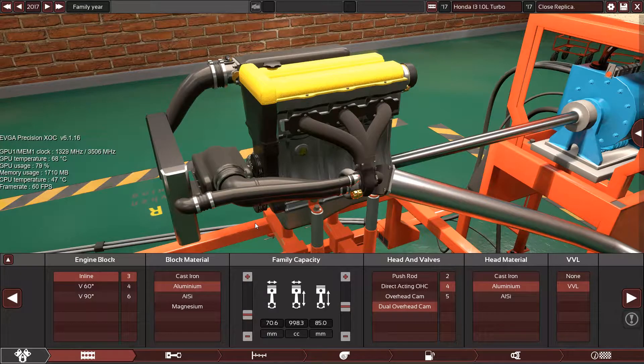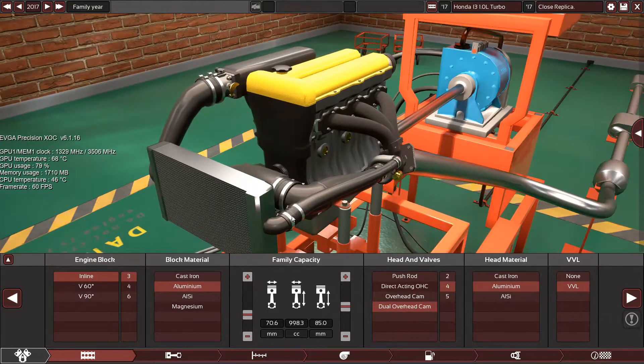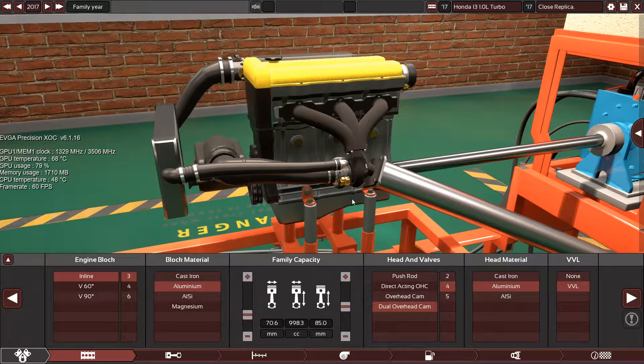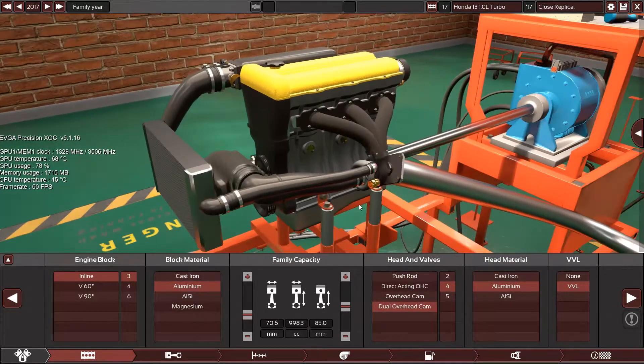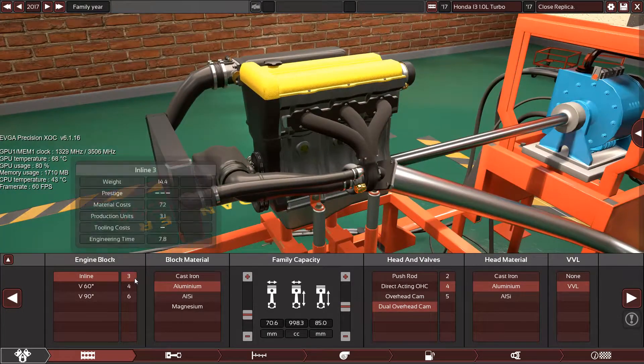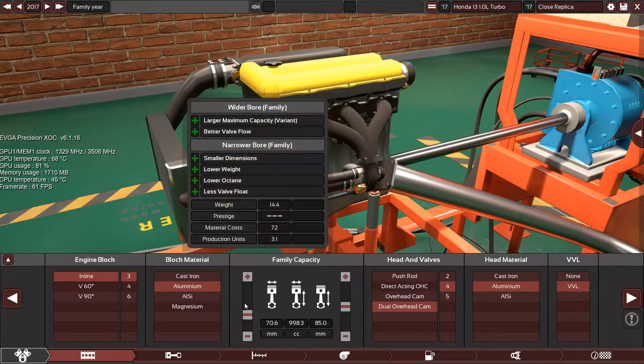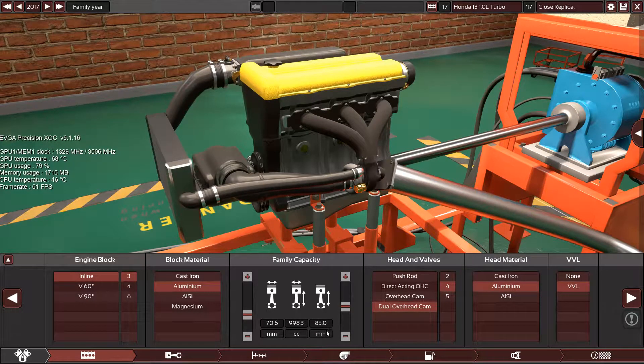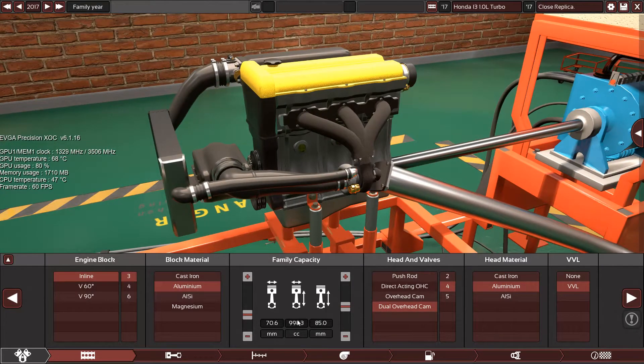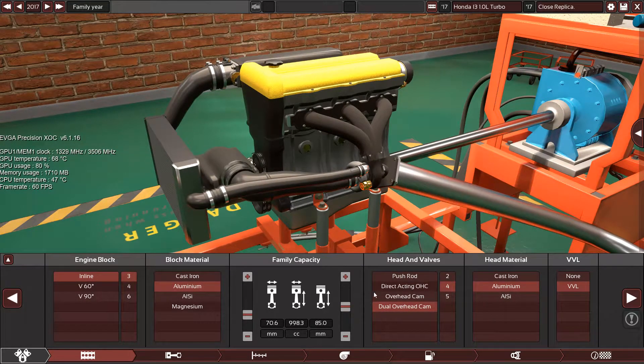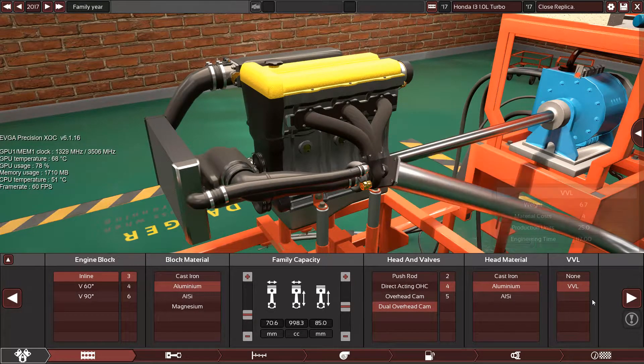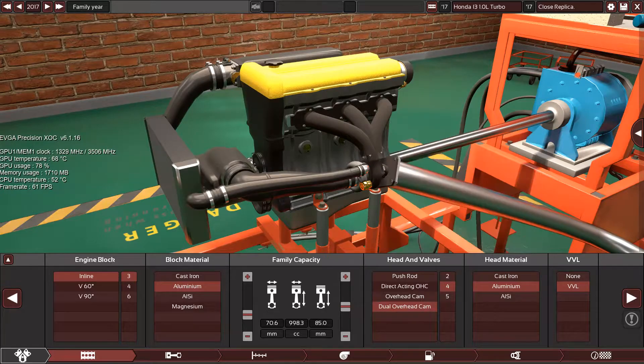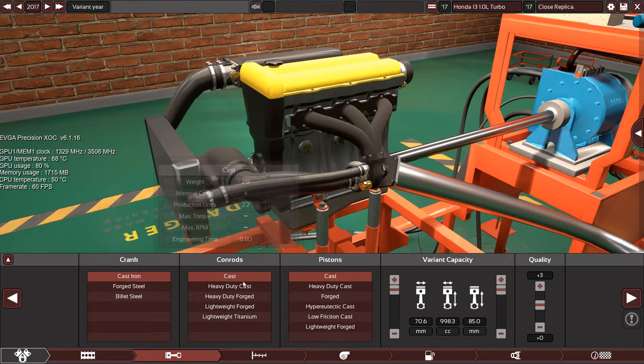It will just fly off the line. So here are the specs: inline-3 cylinder engine with aluminum block, 70.6 millimeter bore, 85 millimeter stroke, which equals 998.3cc, variable valve lift which is VTEC, with four-valve dual overhead camshaft, cast iron crank, cast rods, and cast pistons.